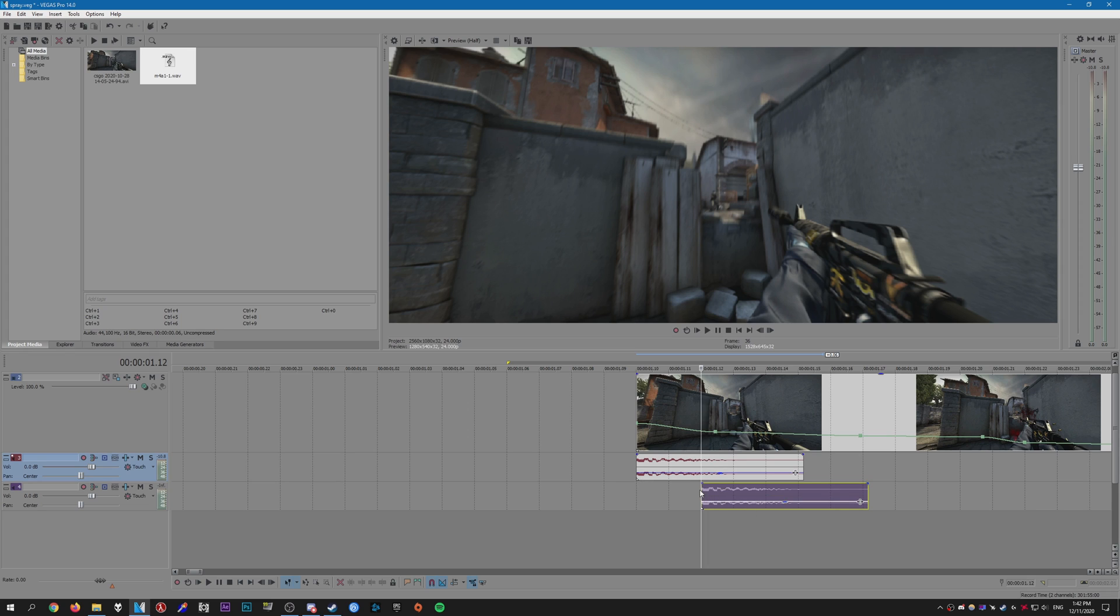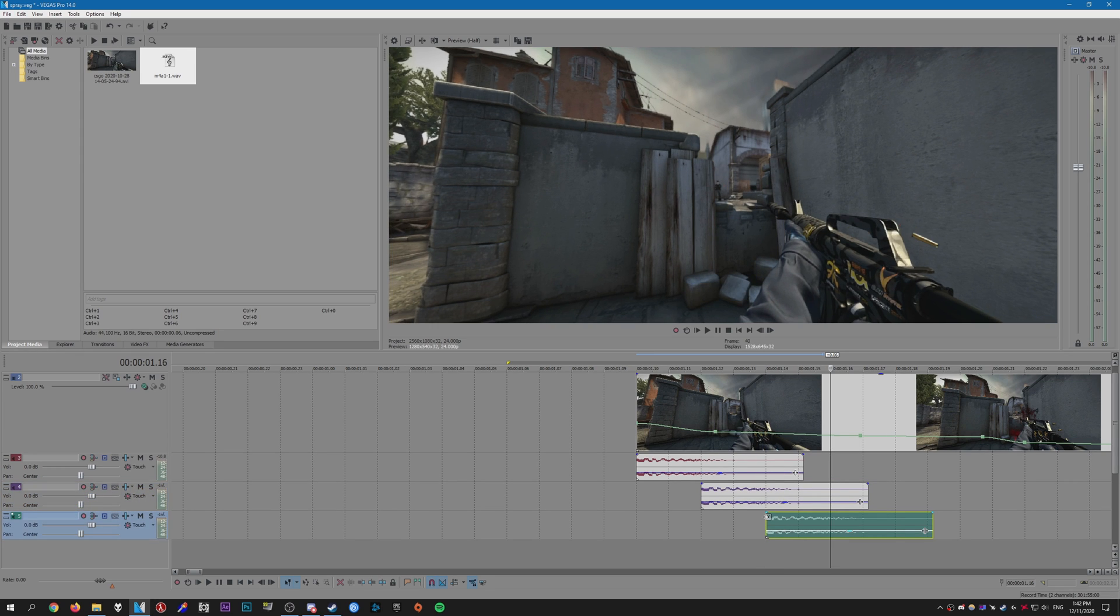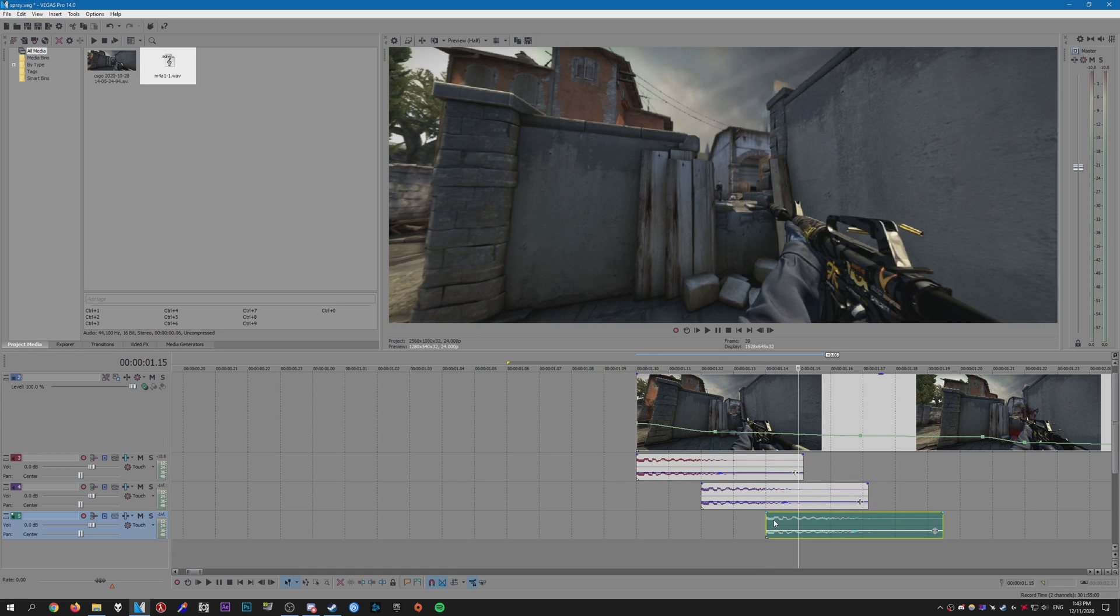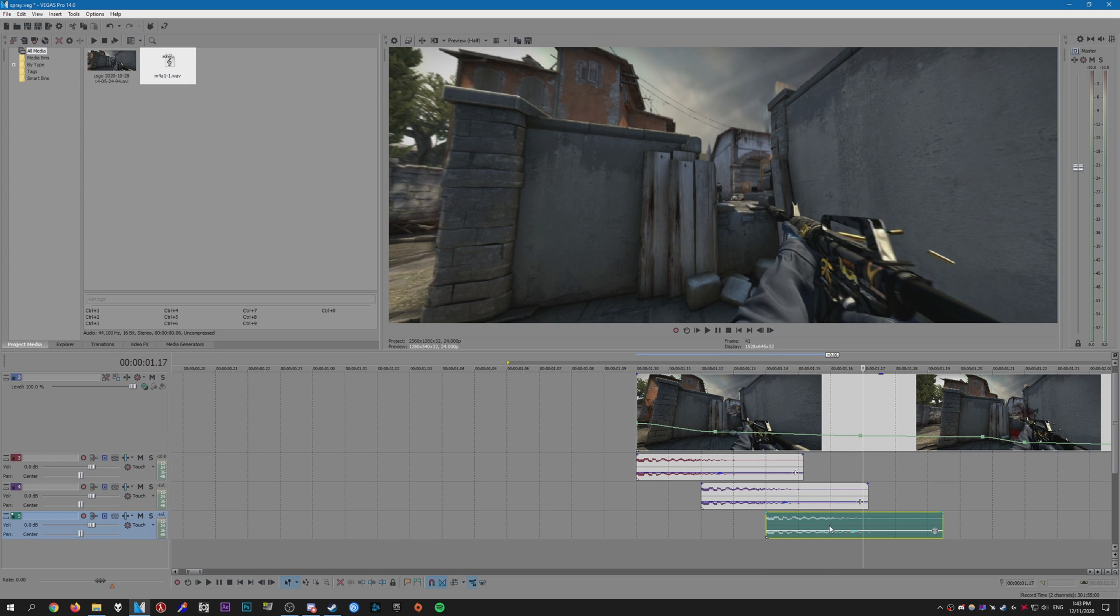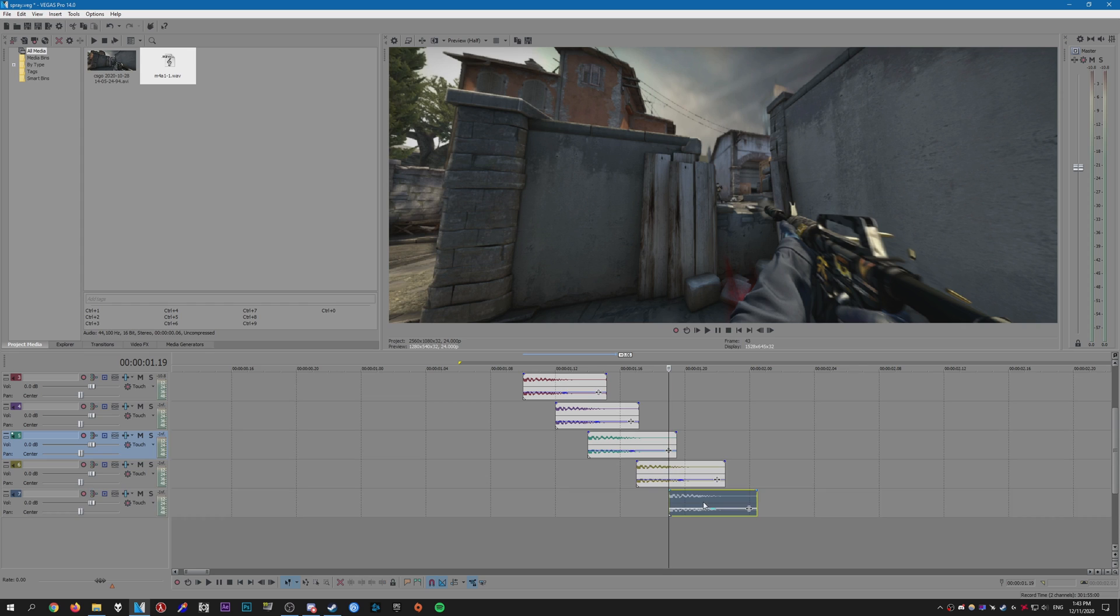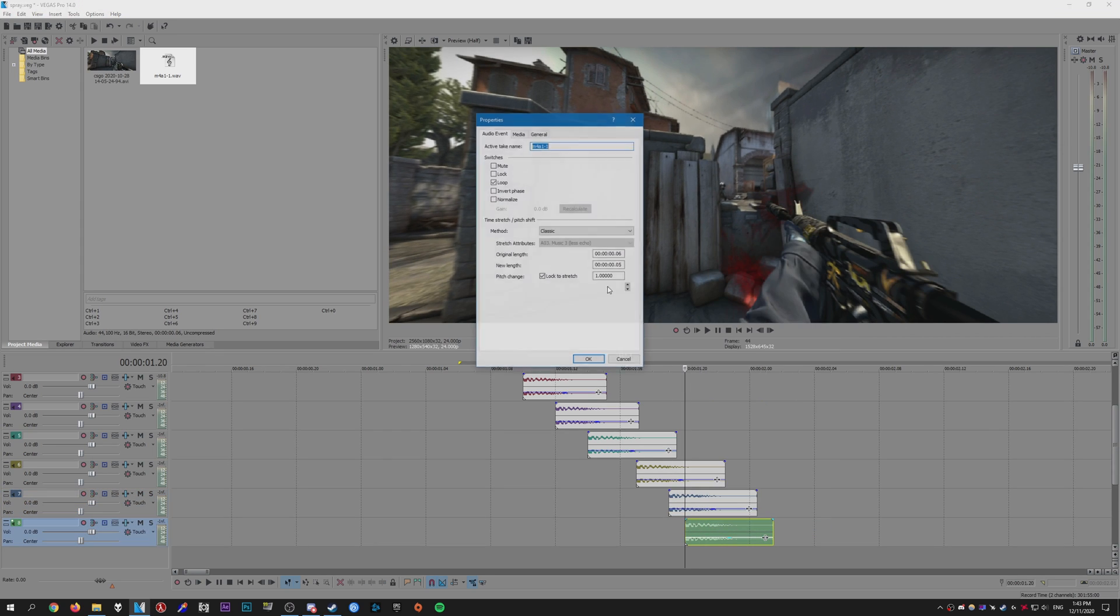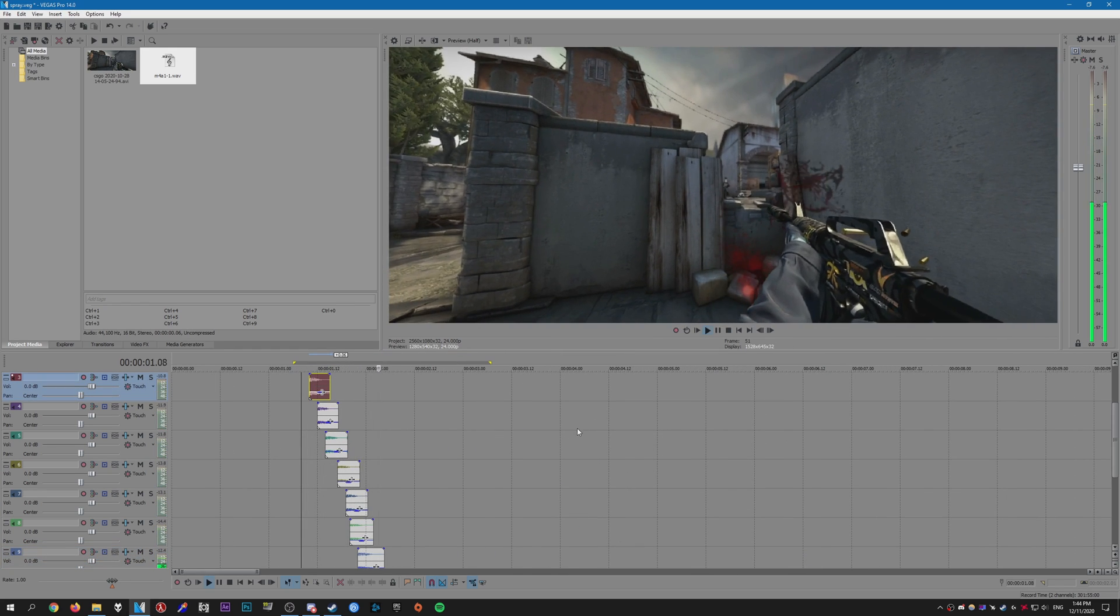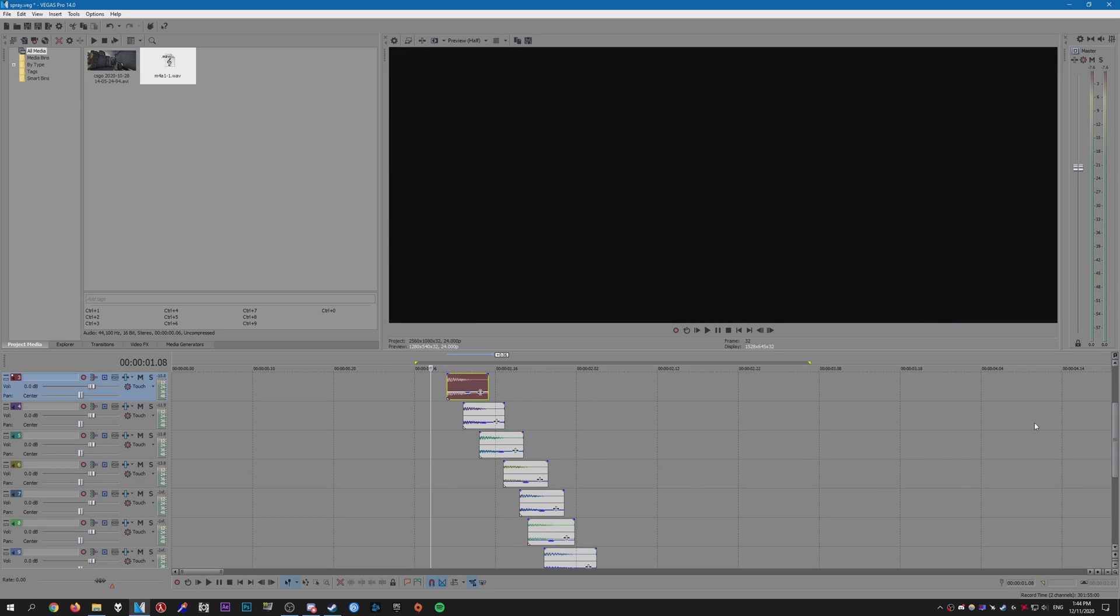And I create another one of those. Go forward again, another two frames, put it there. Another one there. And I'm going to change the pitch on this one to one. Alright, so that's three, so paste there. And another one there.